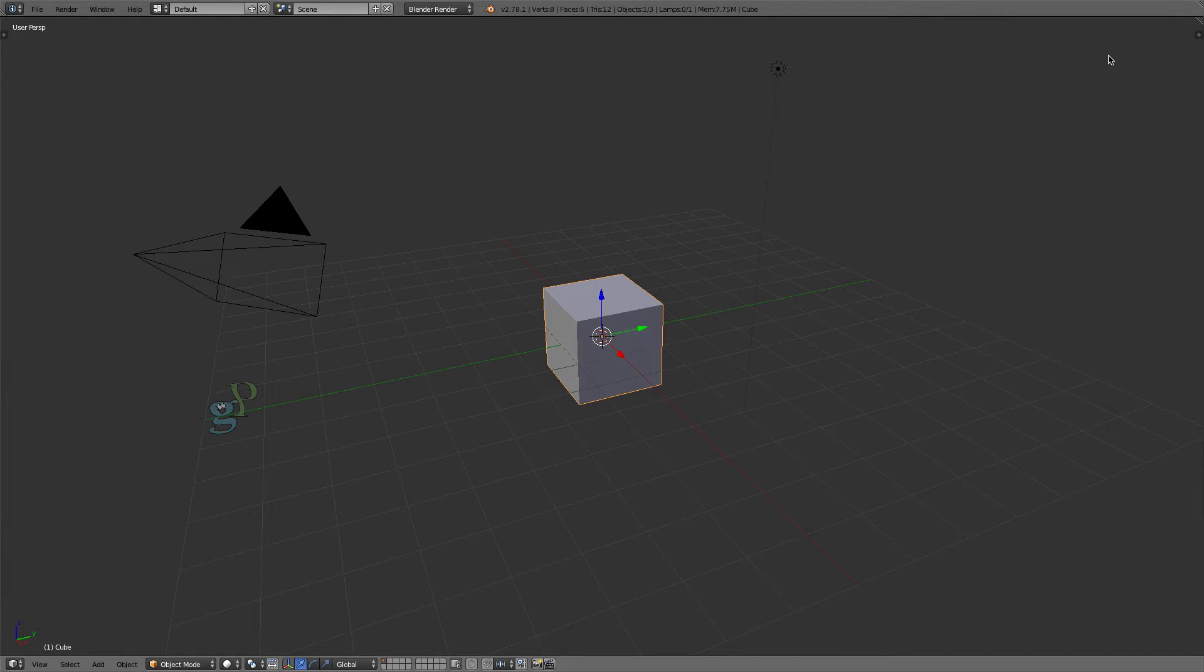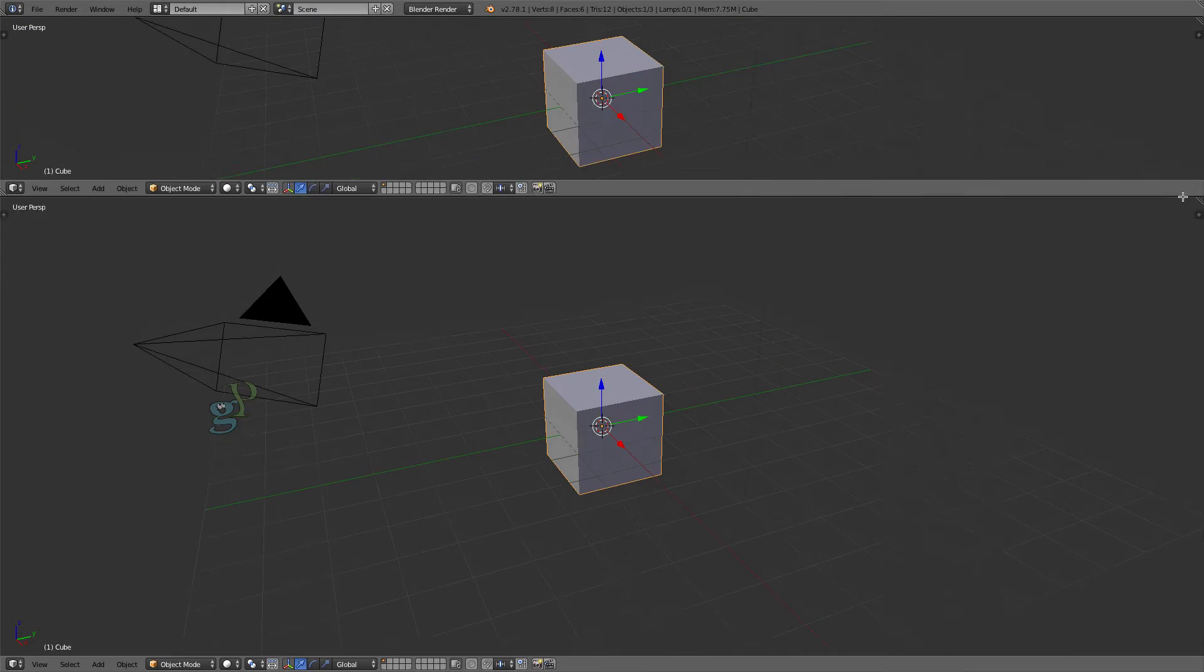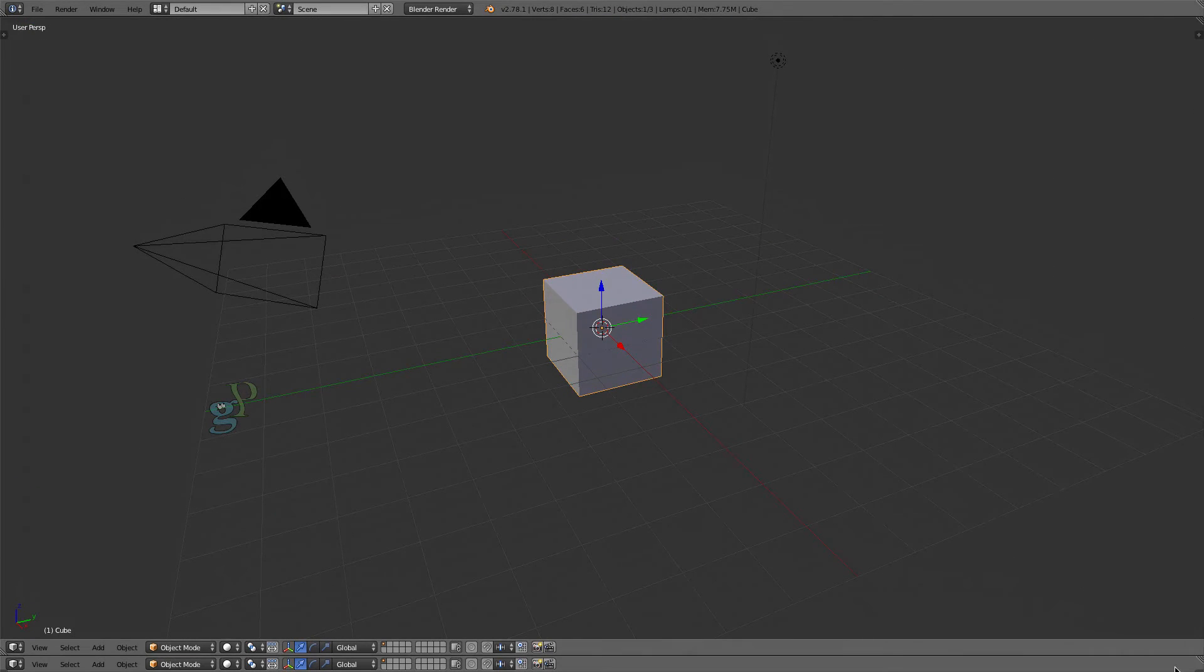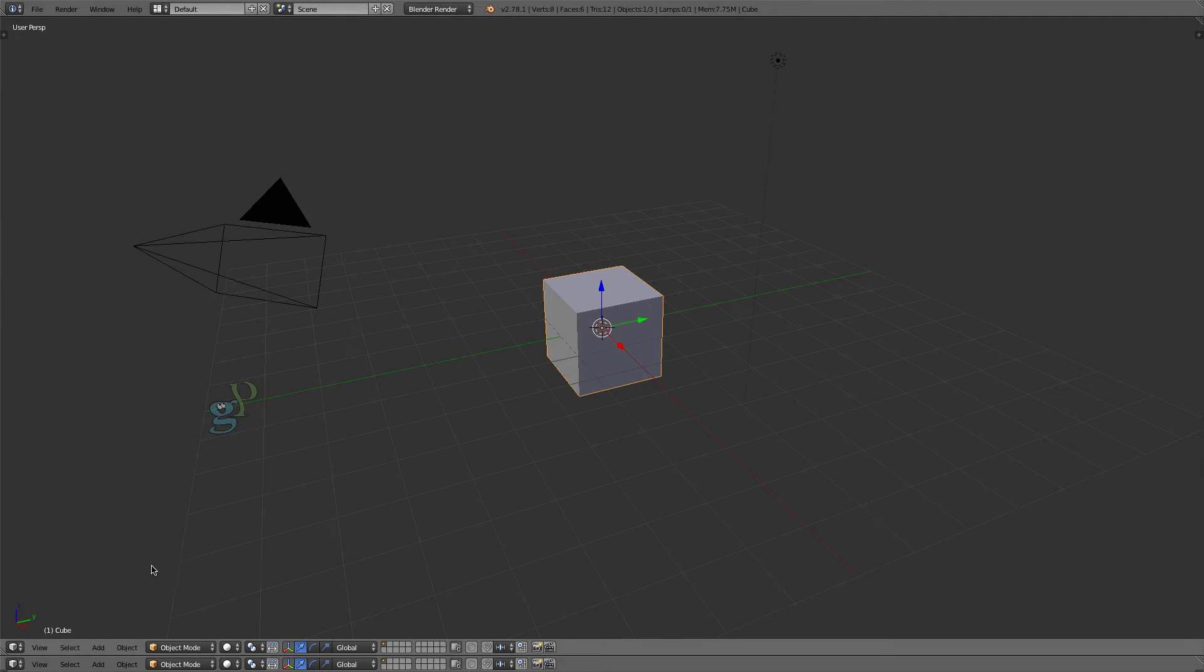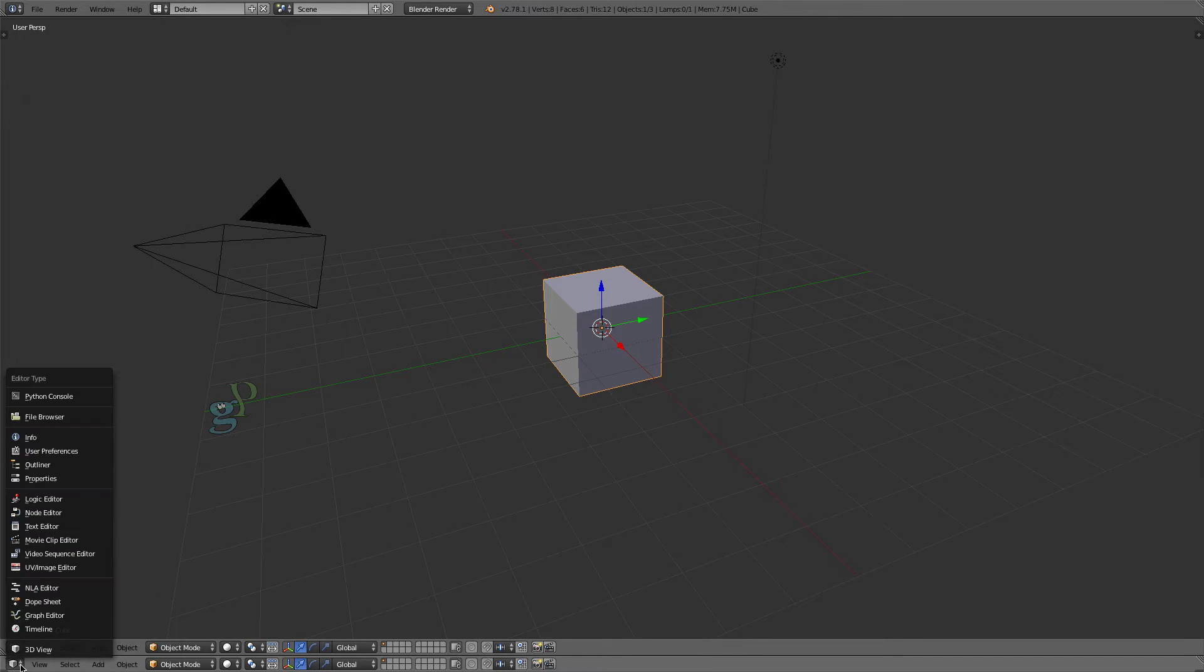Click and drag downward on the corrugated tab in the upper right of the interface, duplicating the 3D view. Then by clicking on this drop-down tab, select Dope Sheet.